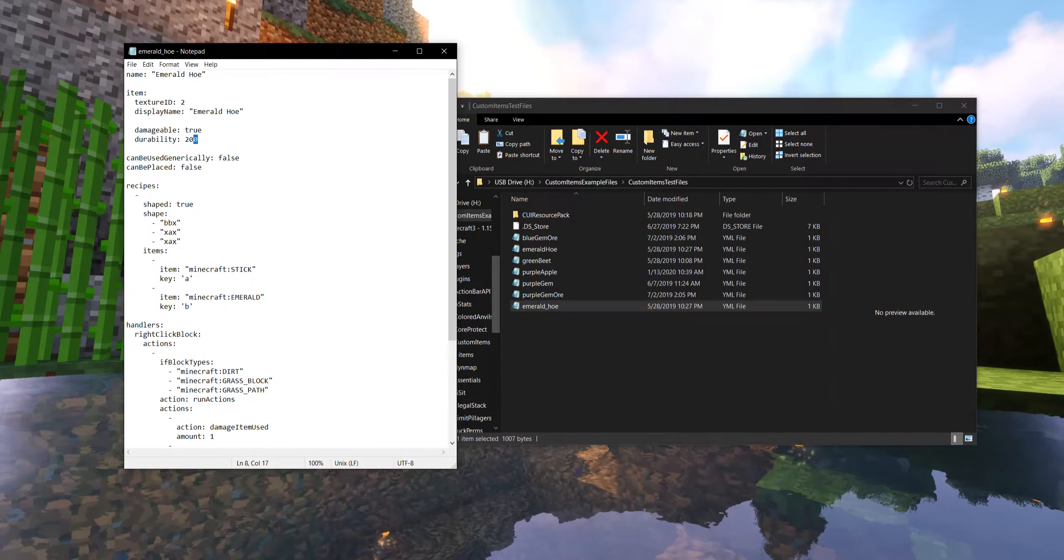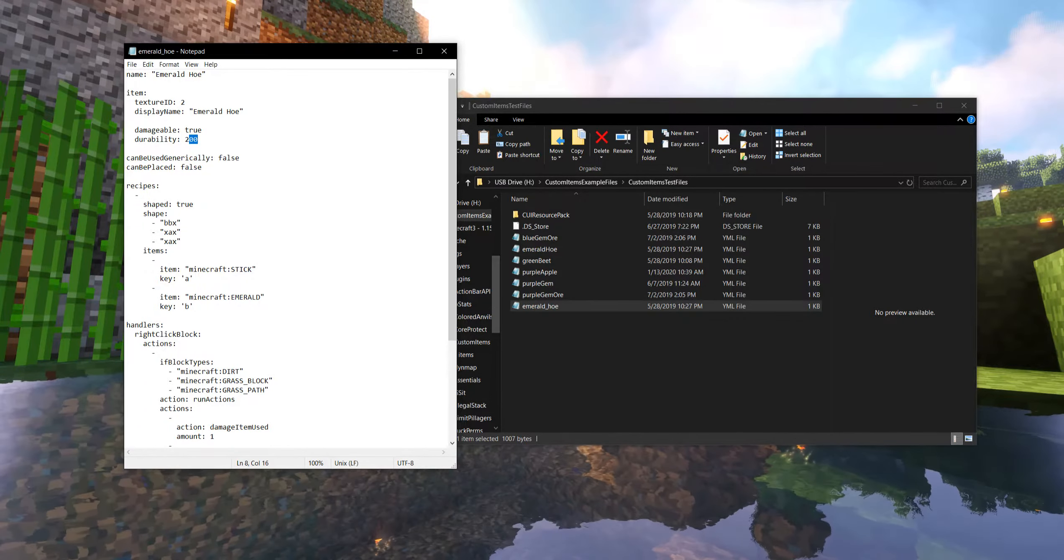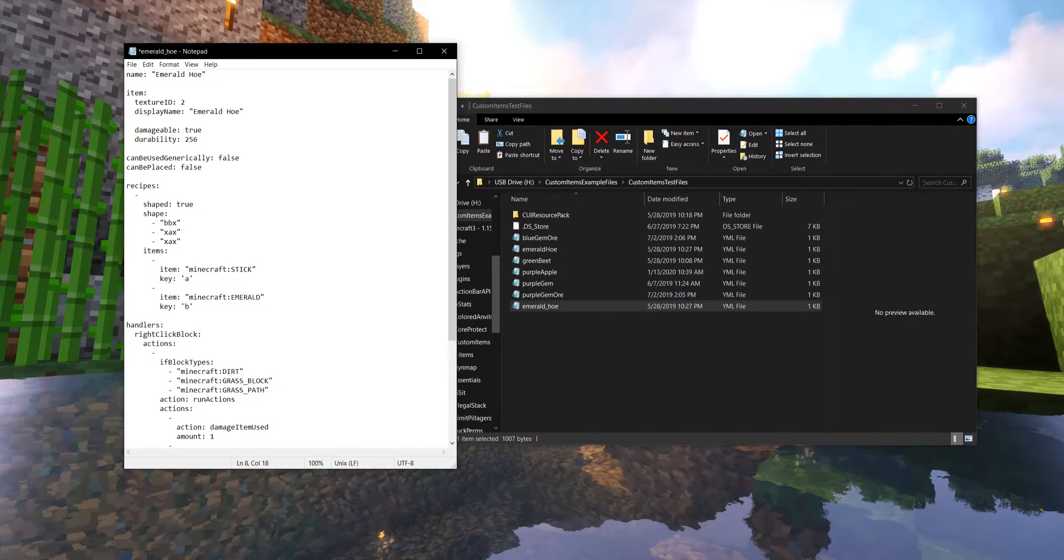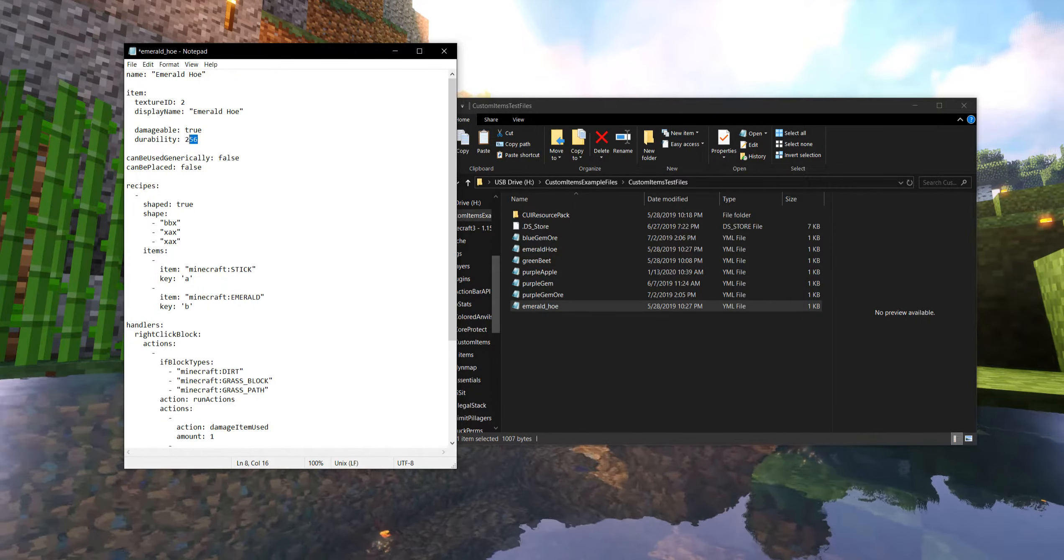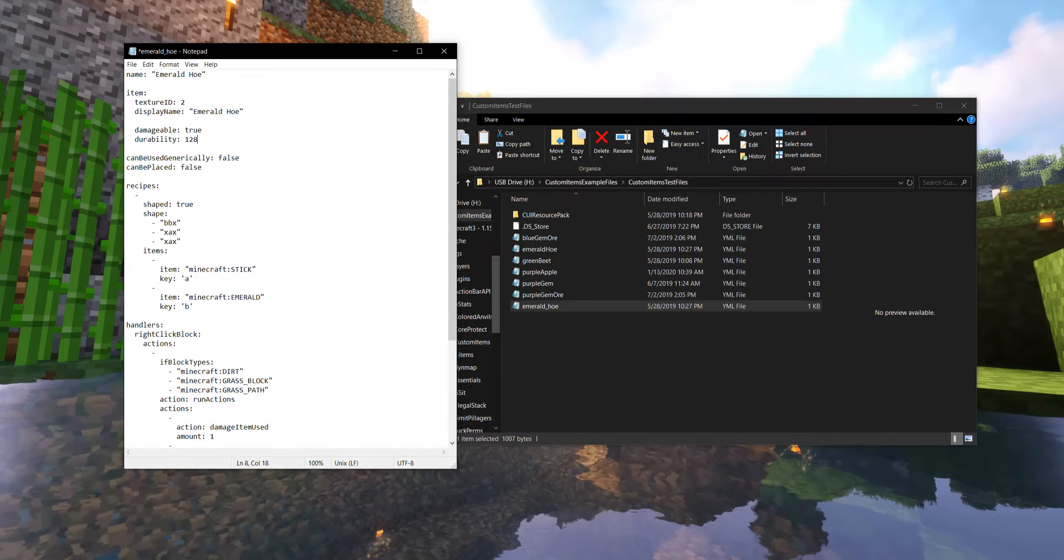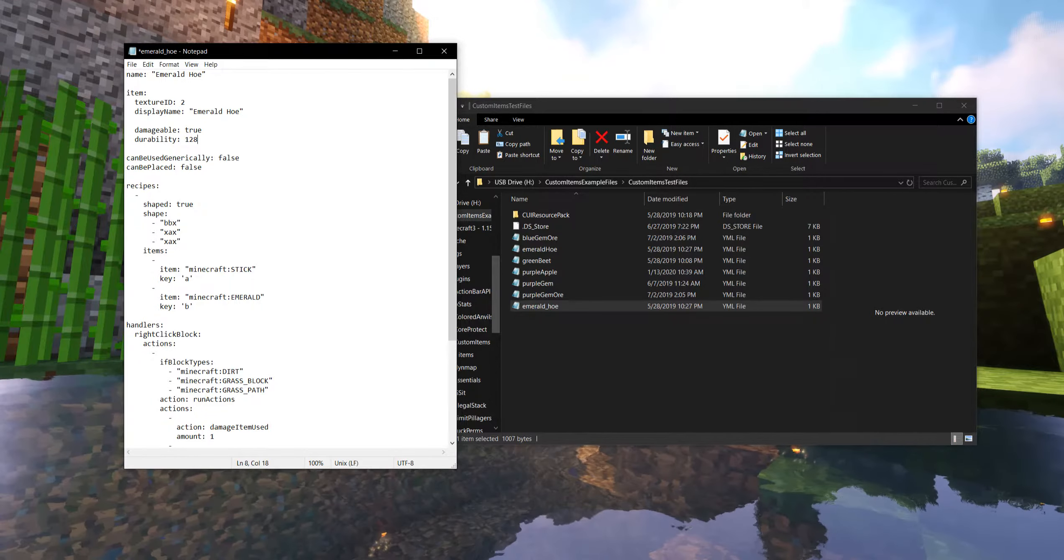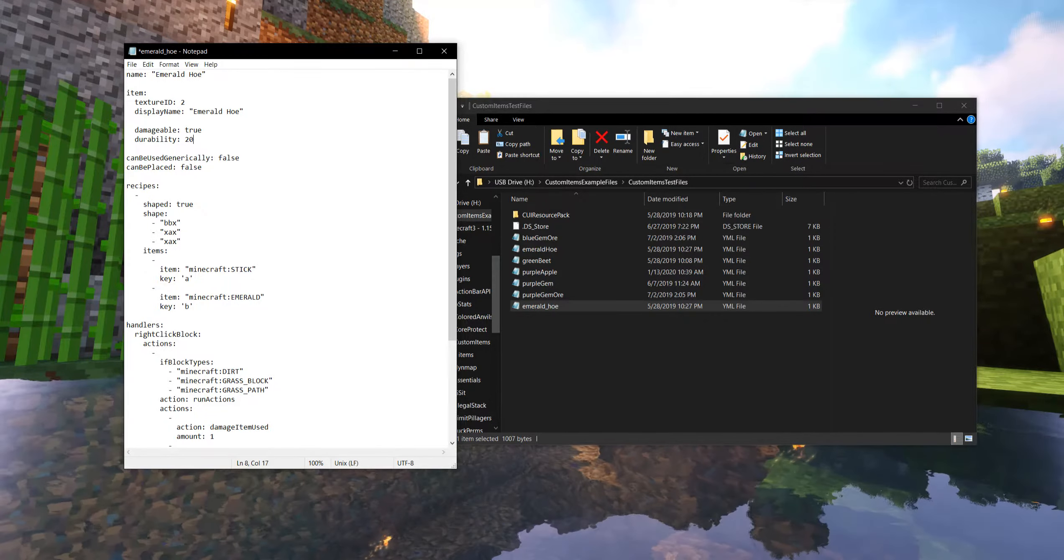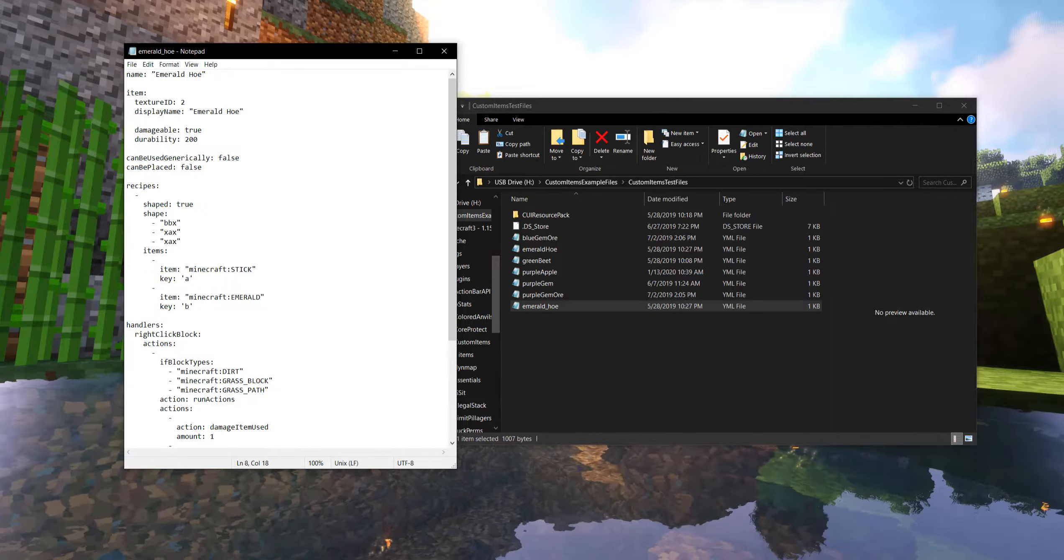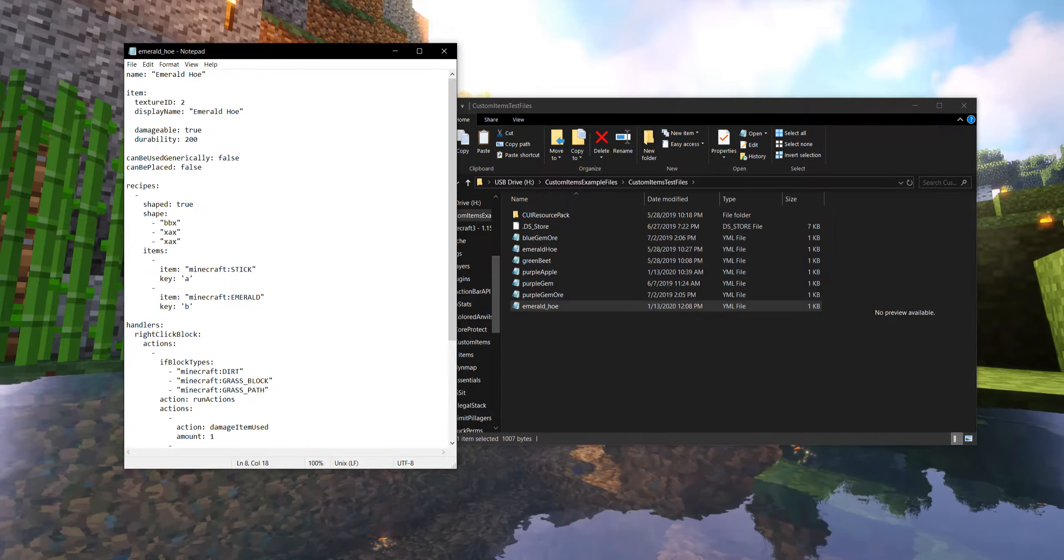We also can set how much durability that item can have. For example, it feels like an emerald hoe would have maybe kind of more than gold and stone and wood and that kind of stuff. So we'll keep it right around 200. But you can change that to really any integer you want to work with.